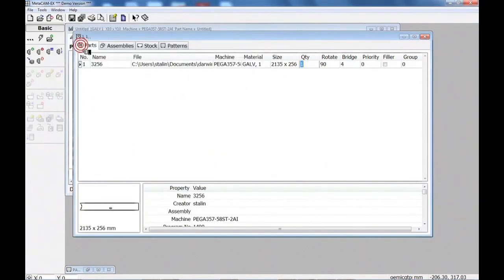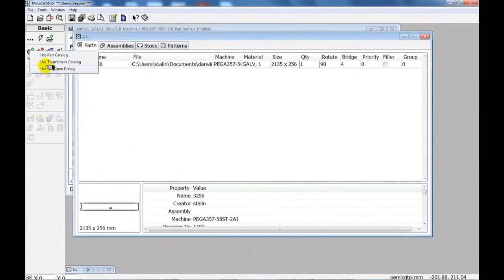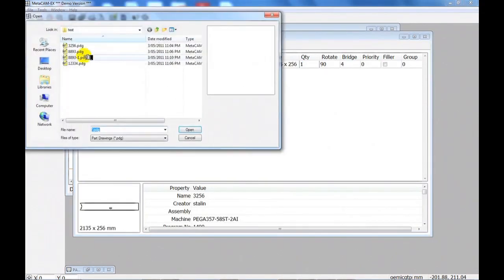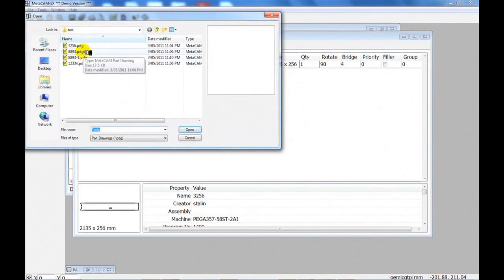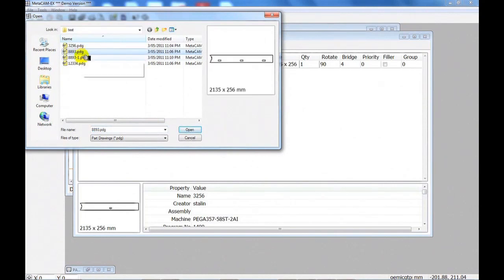The software, if necessary, can automatically nest multiple parts on a single sheet for cutting to save material and process time.